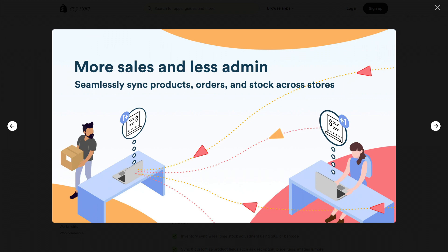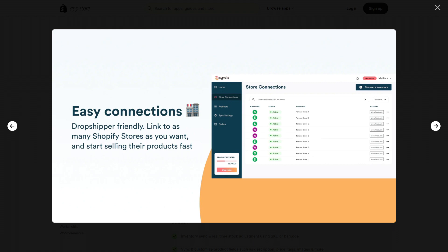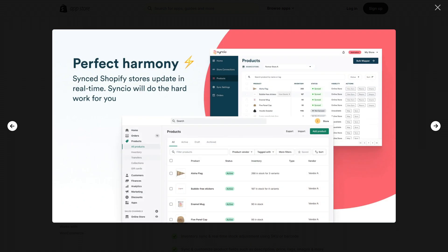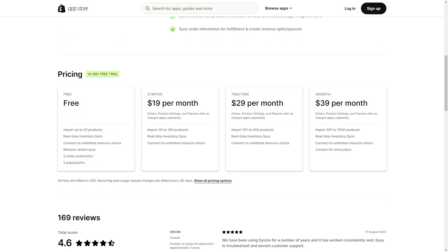Their main offering is simple clicking and syncing jobs, making this app ideal for those who don't want to deal with backend complexity or who don't have enough experience with it. It is pretty dropshipper-friendly and easy to connect with everything. They offer to sync and import your inventory, product details, orders, and payouts across multiple stores. They have four different payment plans with a 14-day free trial, ranging from $19, $29, to $39 per month.